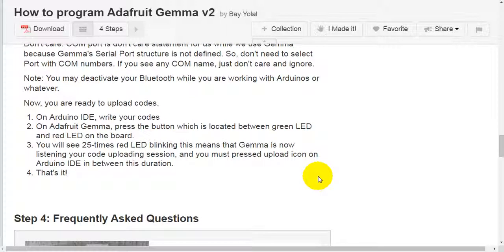Now, you are ready to upload codes. On Arduino IDE, write your codes. On Adafruit's Gemma, press down the button which is located between green LED and red LED on the board.